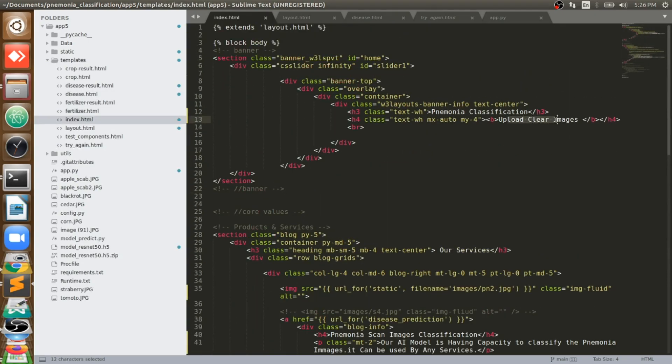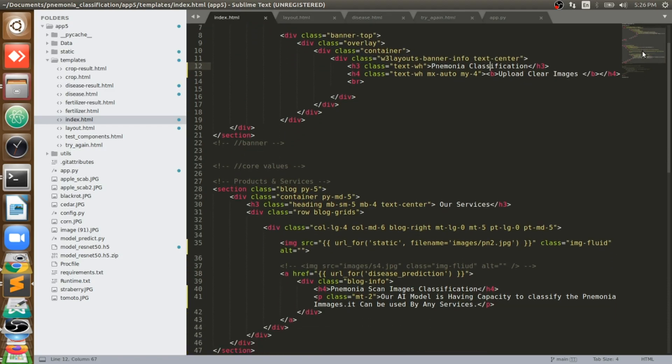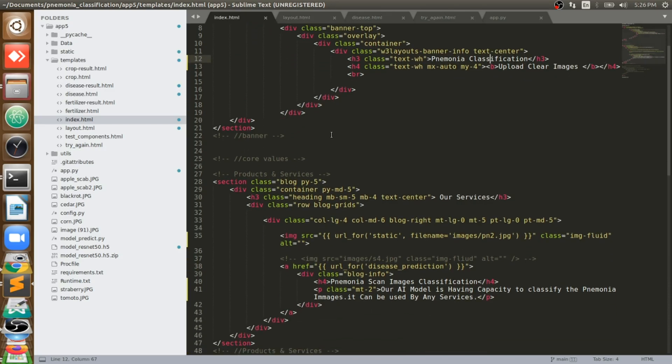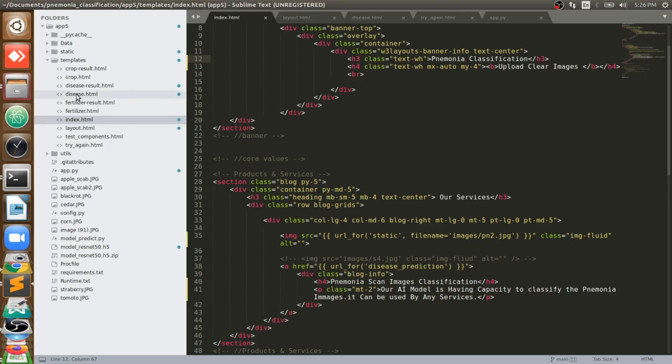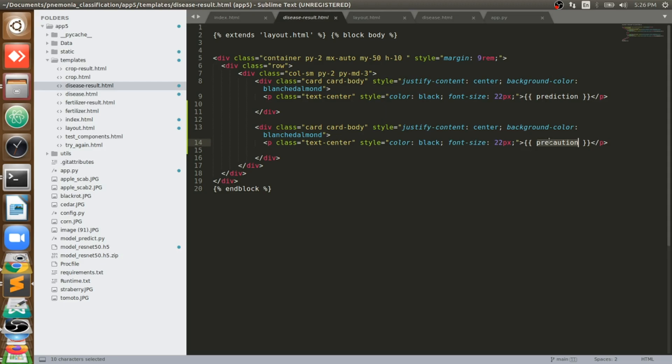That you can see here, we have an HTML page, index.html. This is an index page where it asks for upload. Once you upload, that data will be sent to the app.py, that is Flask API. Their processing will happen, prediction will be done, and the result will be given. That result will display in result.html.